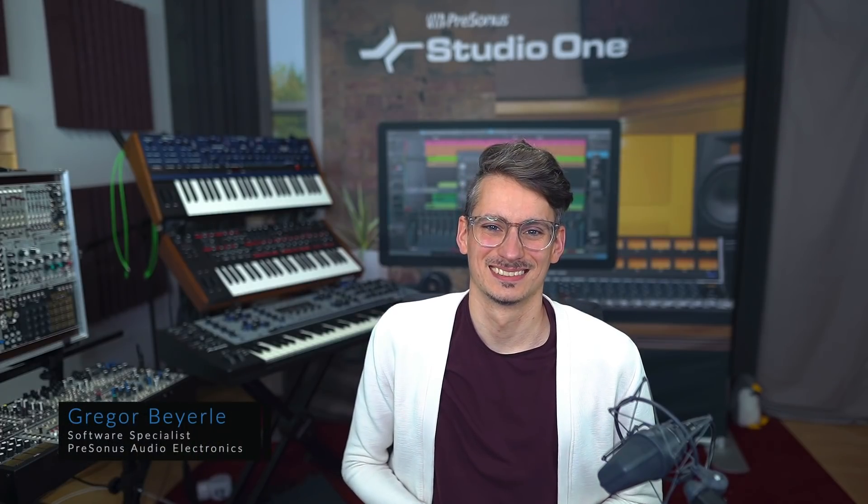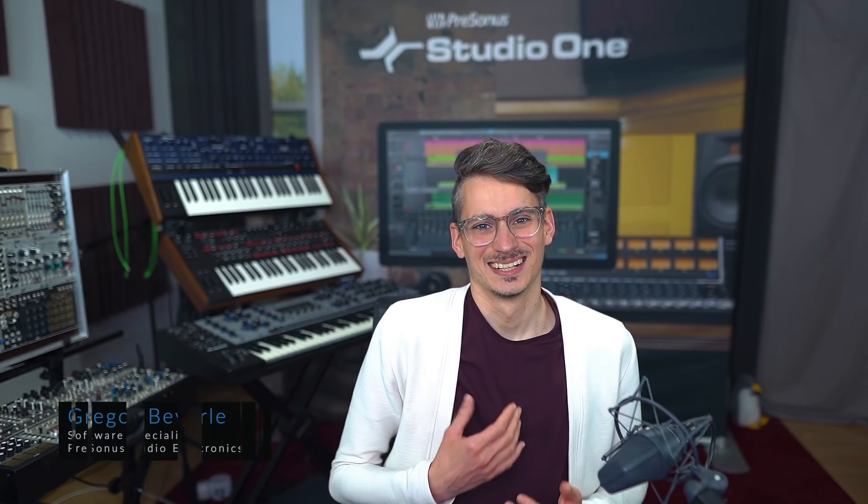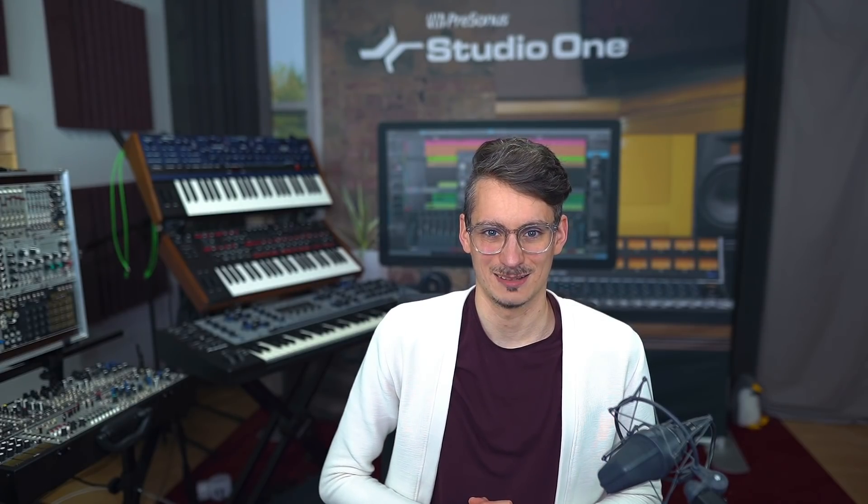Hi guys and welcome back to Studio One with me Gregor. Today we want to take a look at the drum view in Studio One, which Impact XT drum samplers use automatically, but you can also toggle to it and some of you might not be aware of that yet.